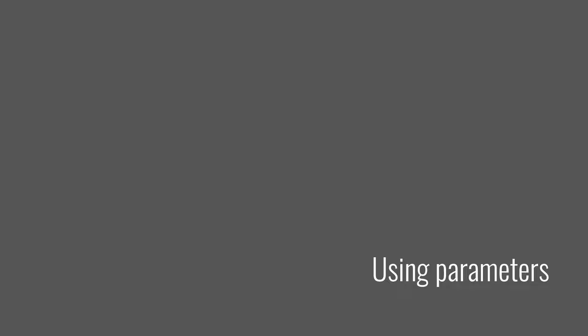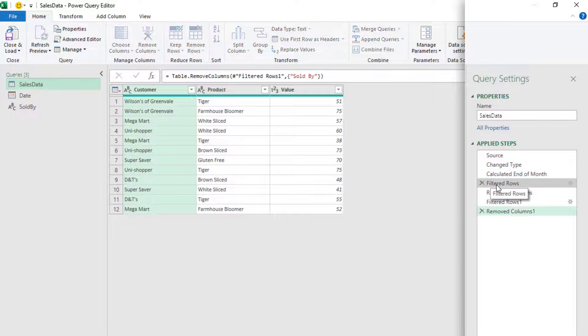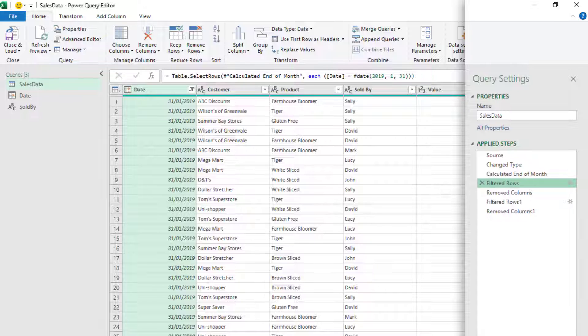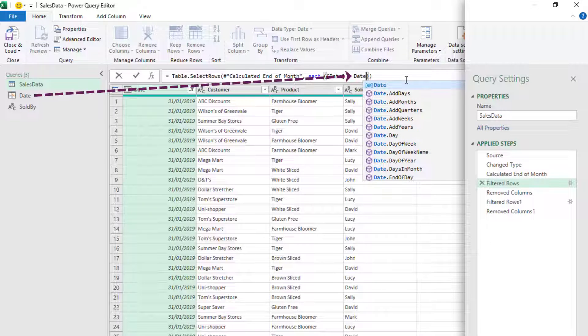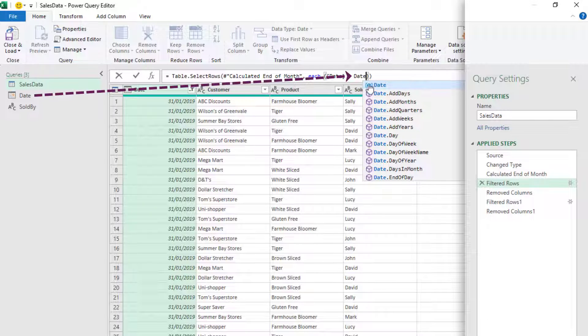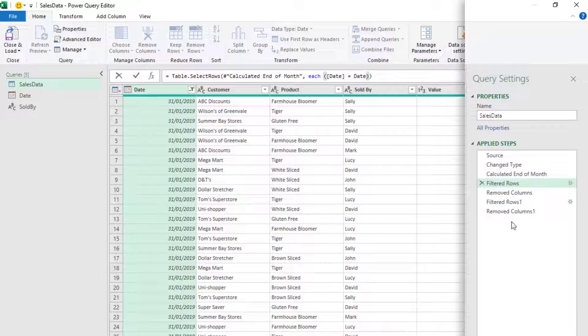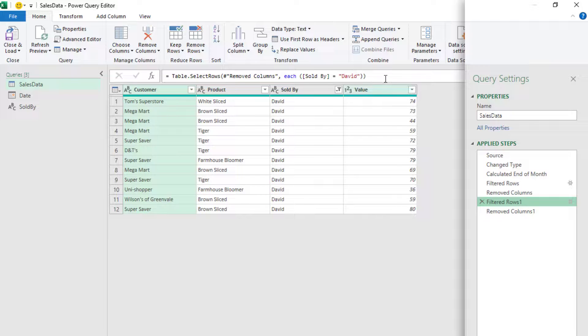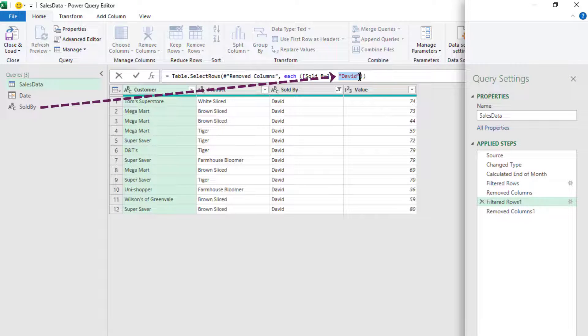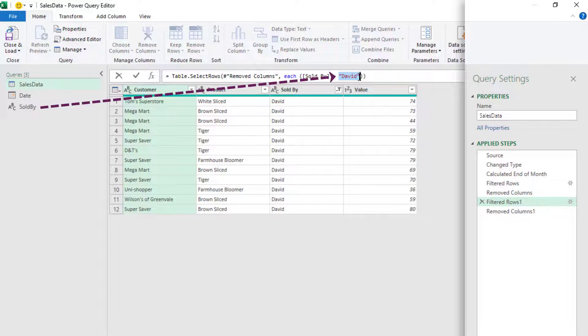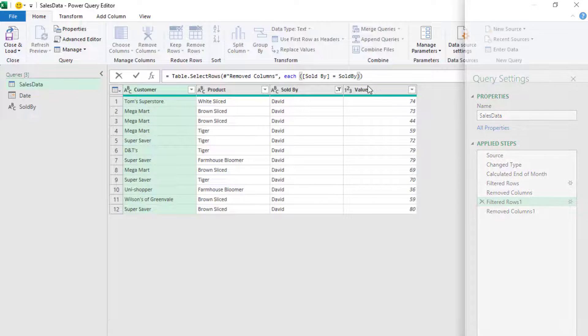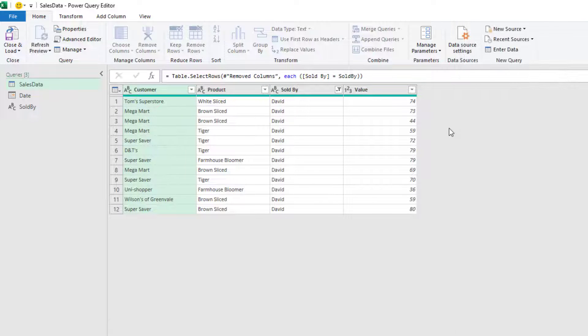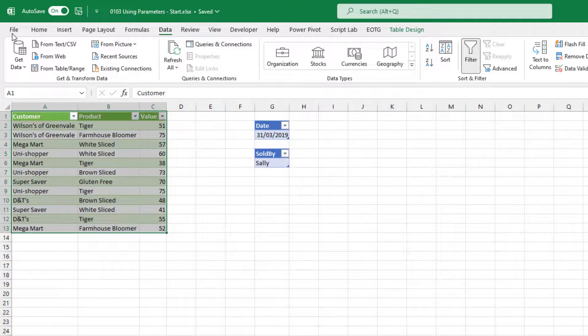OK, I'm going to go back into Power Query and now let's apply these parameters. So over here, we have our filtered rows step and we can see the date. So instead of the date, we want to change that for our date parameter. You can see that it's been recognized there inside the IntelliSense. The second filter we have is on the step called filtered rows one, and that's where it's filtered to David. Let's take out David and let's replace that with the sold by parameter. Again, you can see that appears inside the IntelliSense.